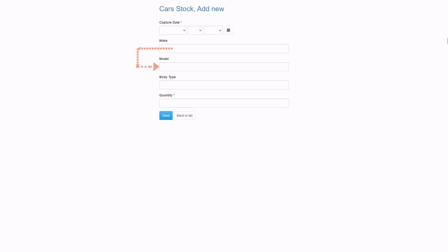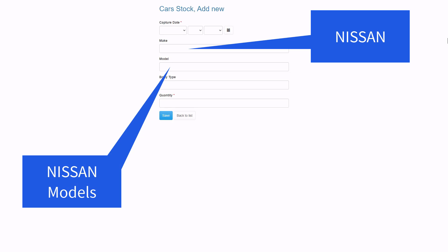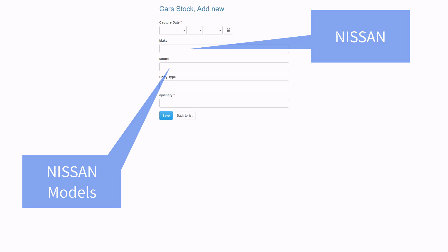In other words, if the user selects Nissan at the make field, only Nissan models must be available in the drop down for selection.